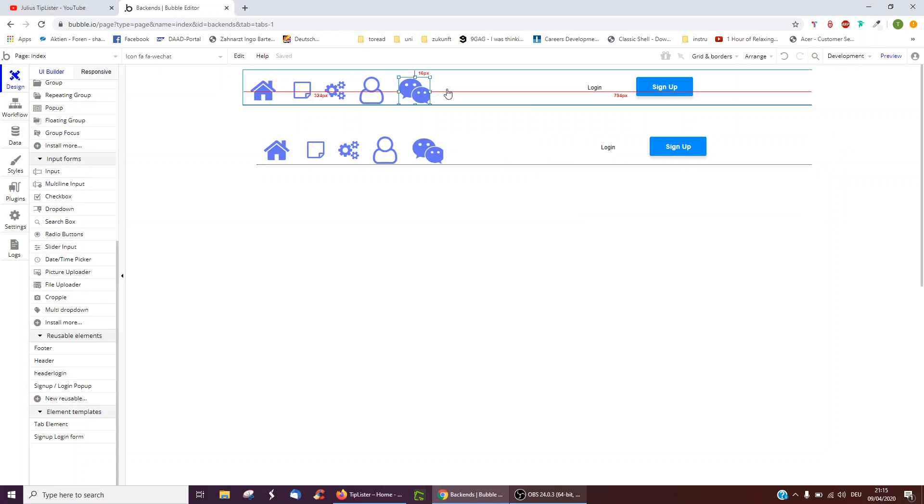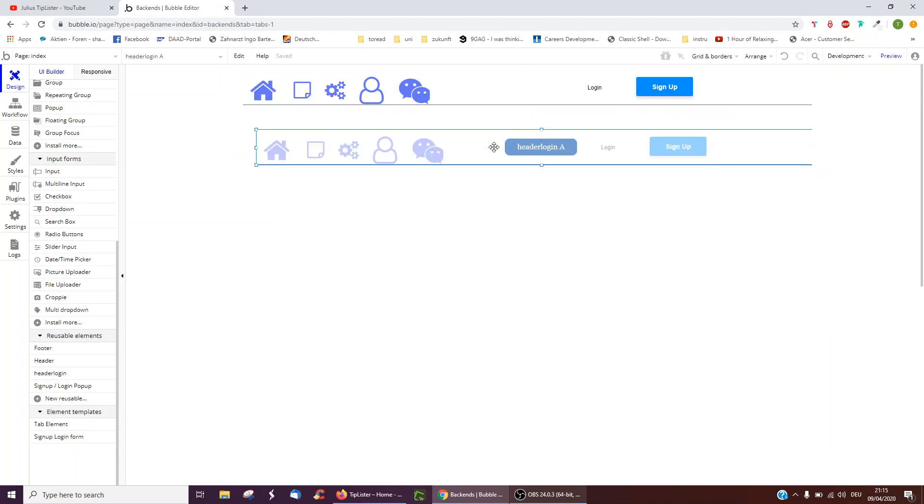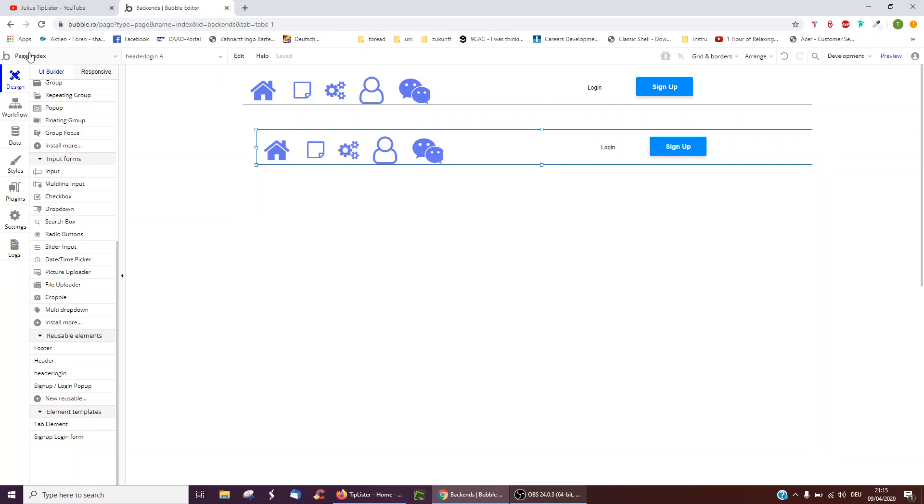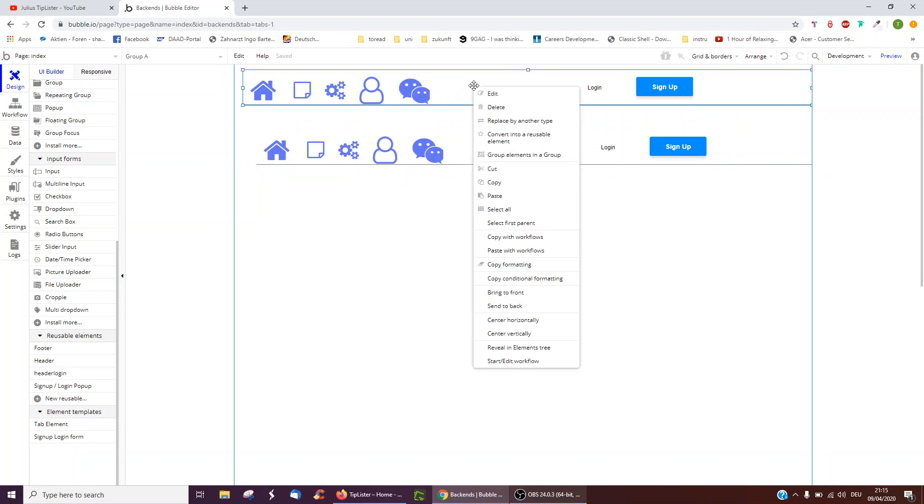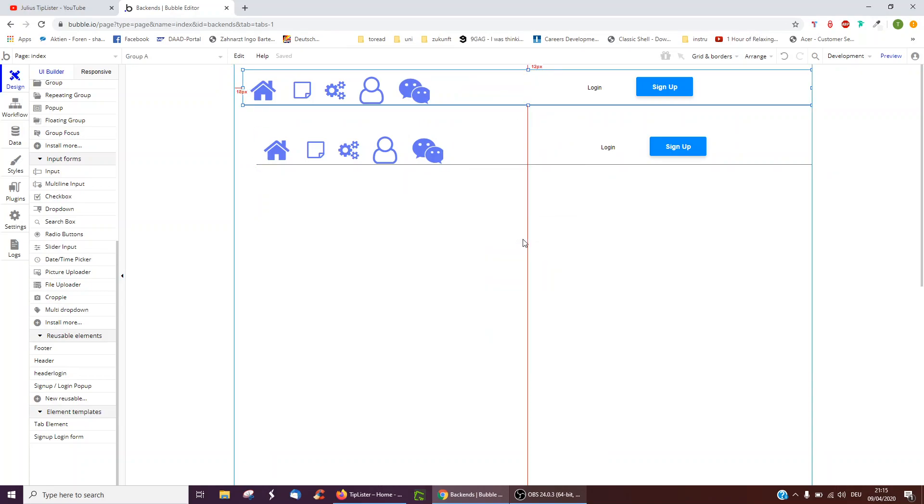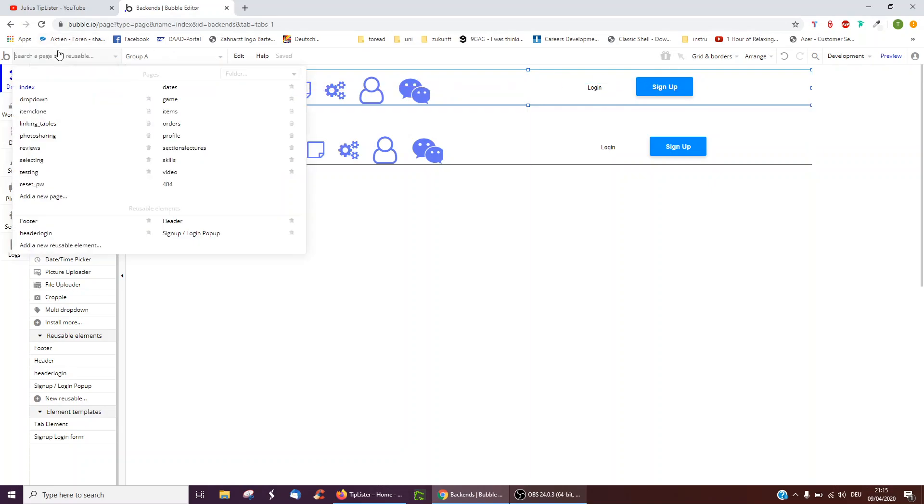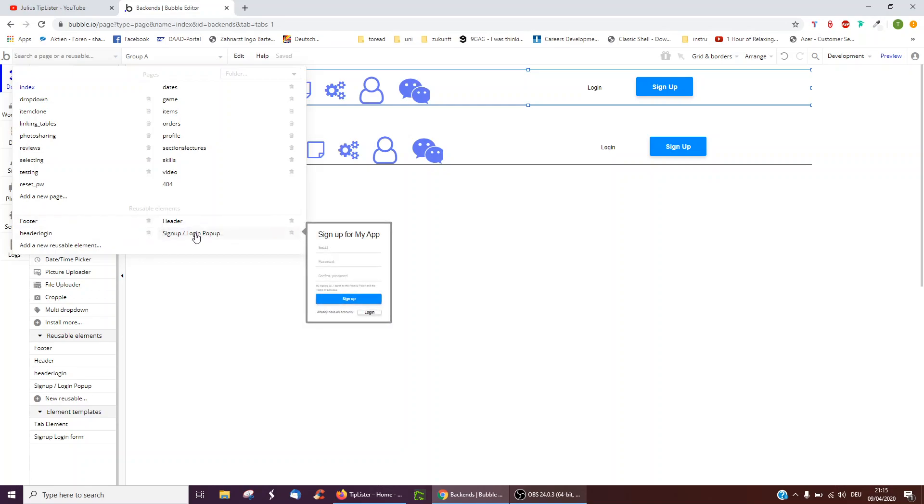And we can actually delete this one if we wanted to and just move this one up. And this is the one we can always edit. Now something else we might want to do is here, right-click, copy with workflows. And we may want to combine this with the existing header everyone gets when they get a Bubble page, which is the signup login pop.